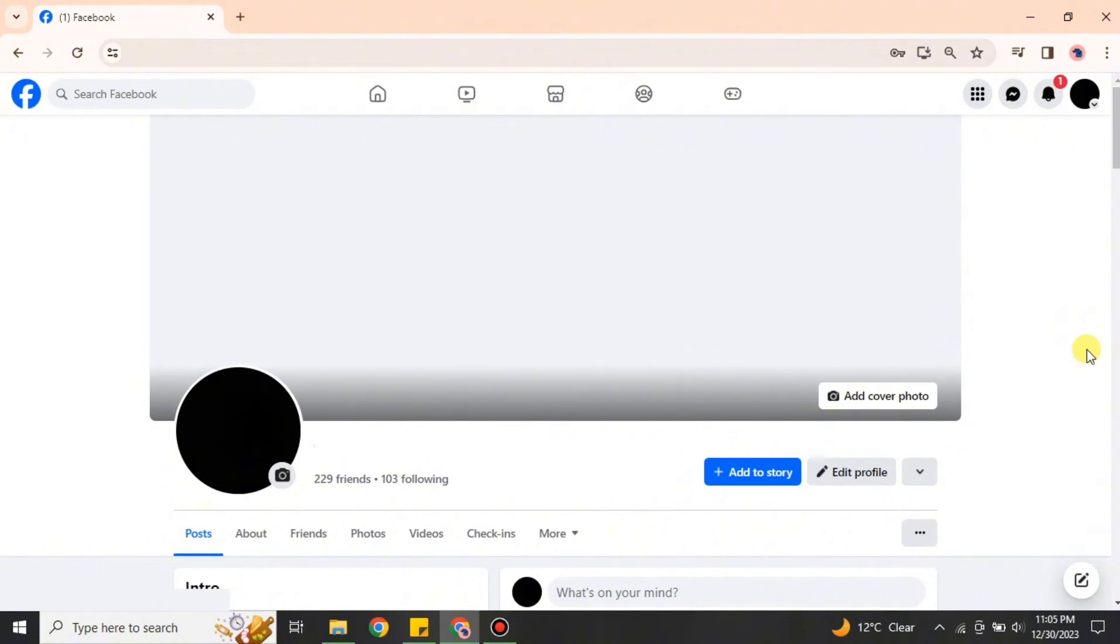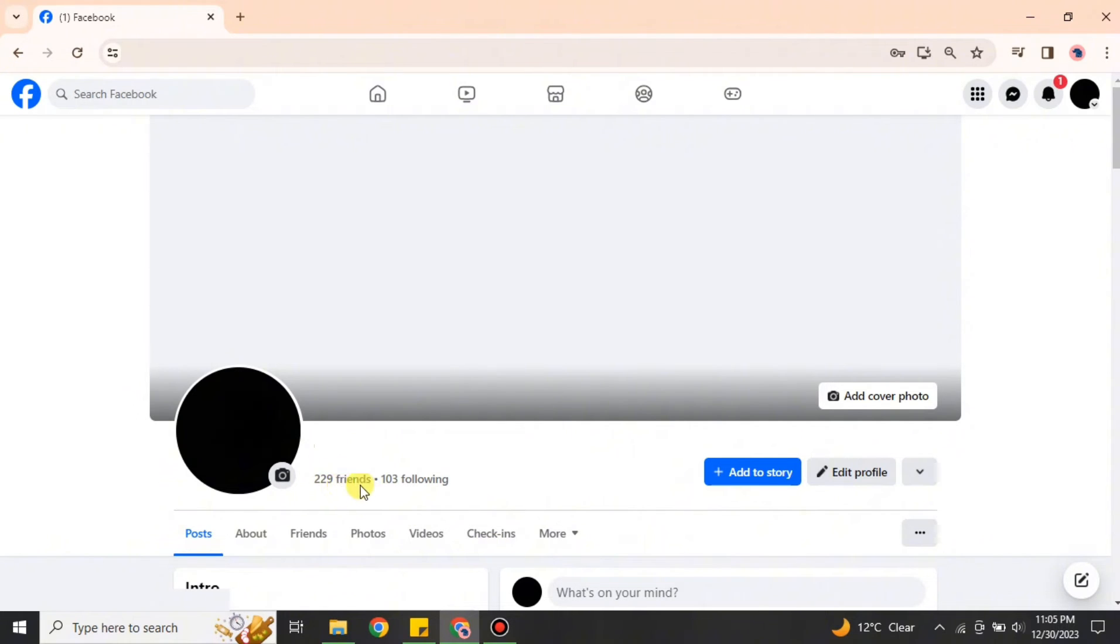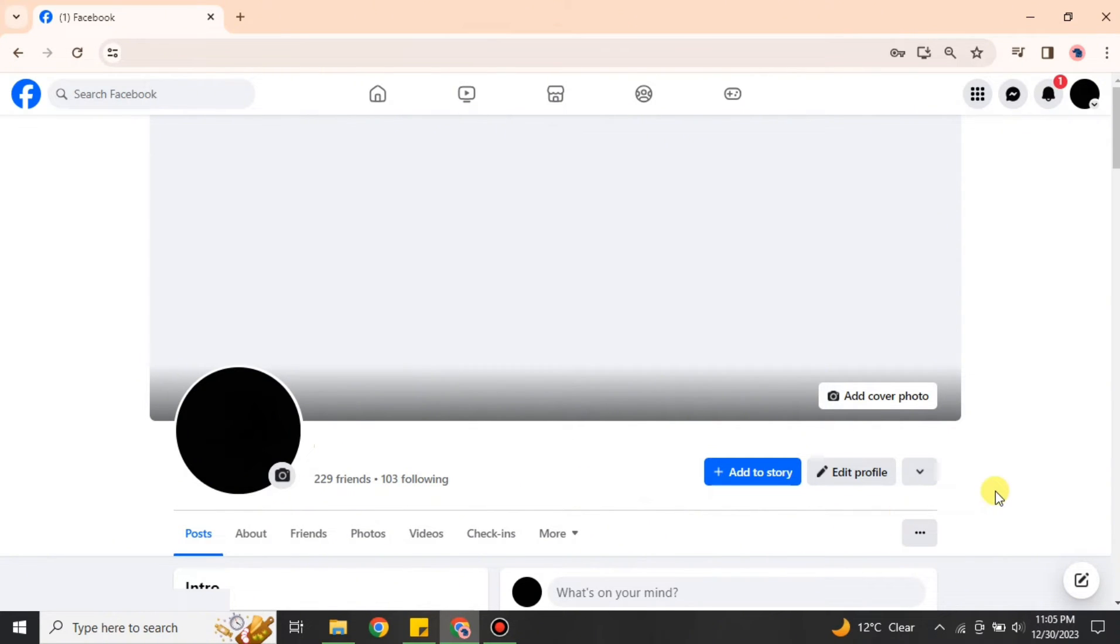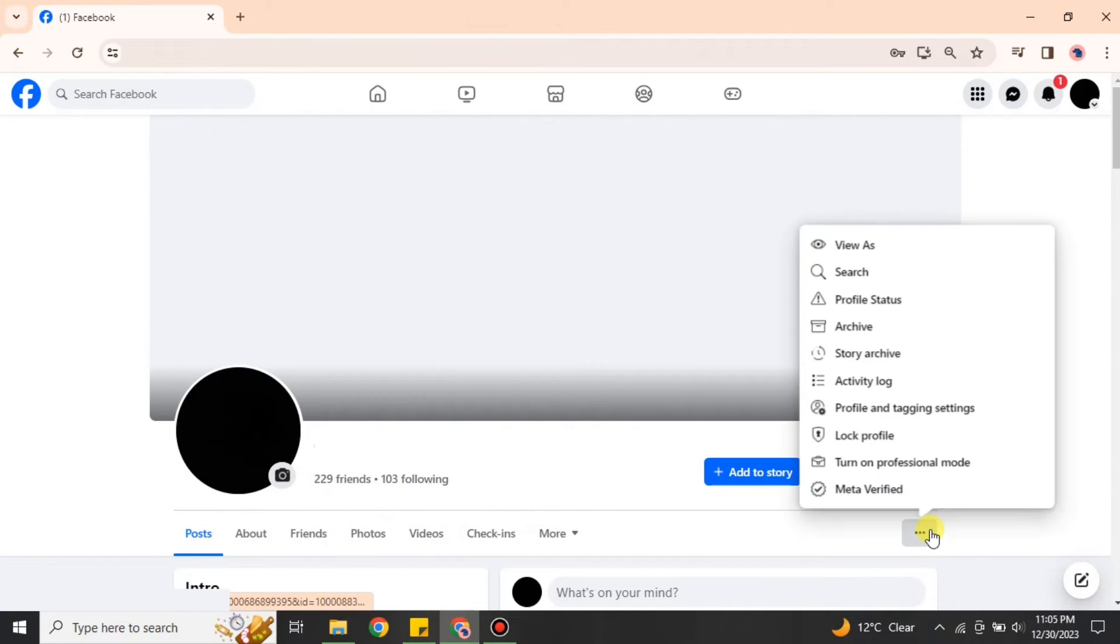Once you're there, you will see different options. You'll also notice that we have right now 229 friends. If we convert this profile account into a business page, then these friends will be converted into followers. To convert it into a business page, you have to click onto these three dots that you will see on the right side of the screen.